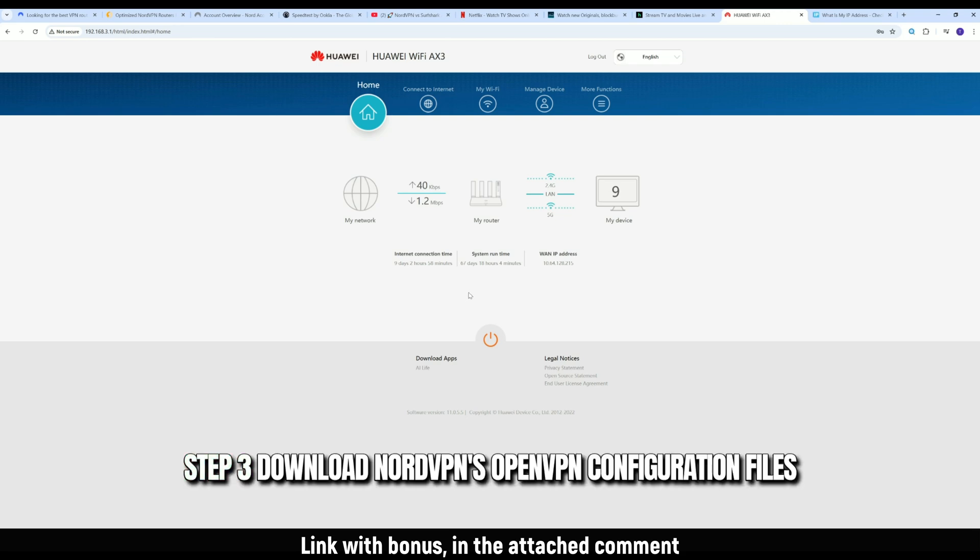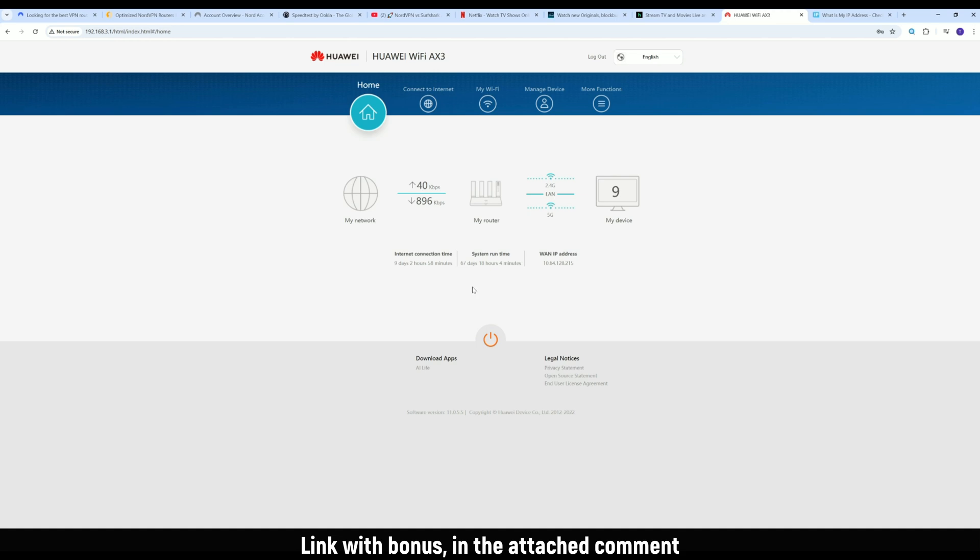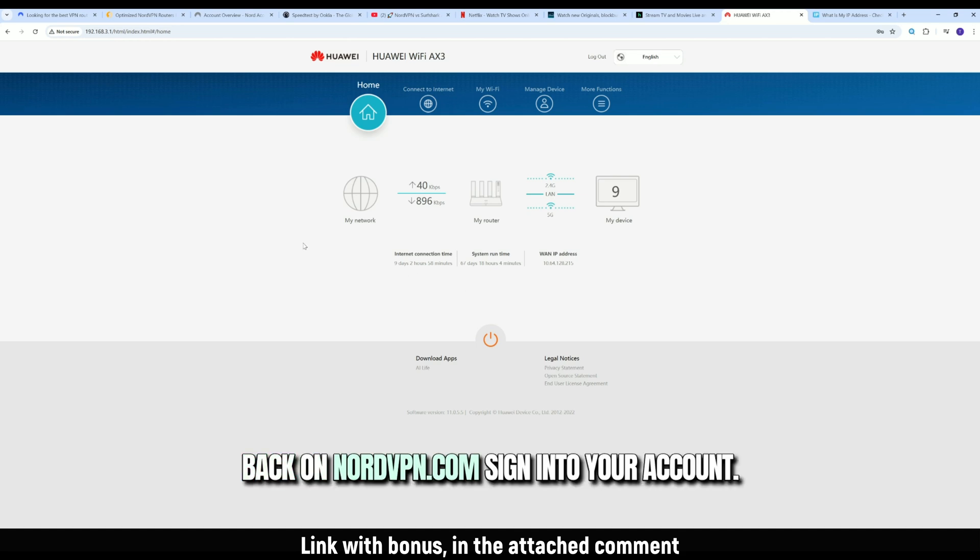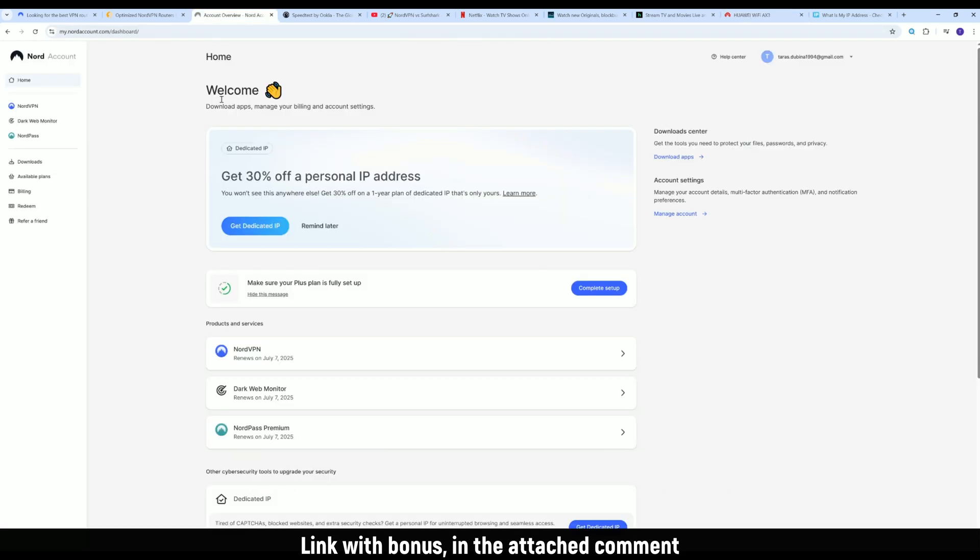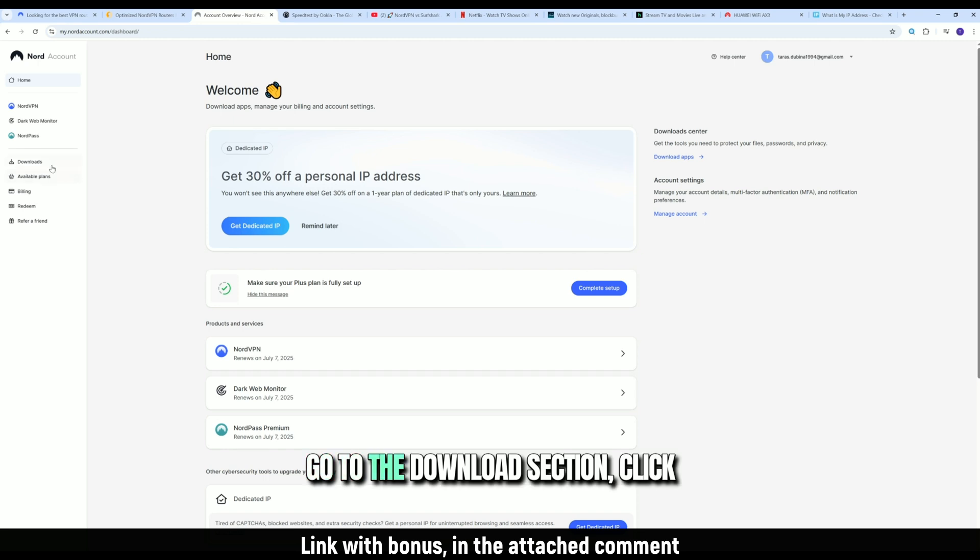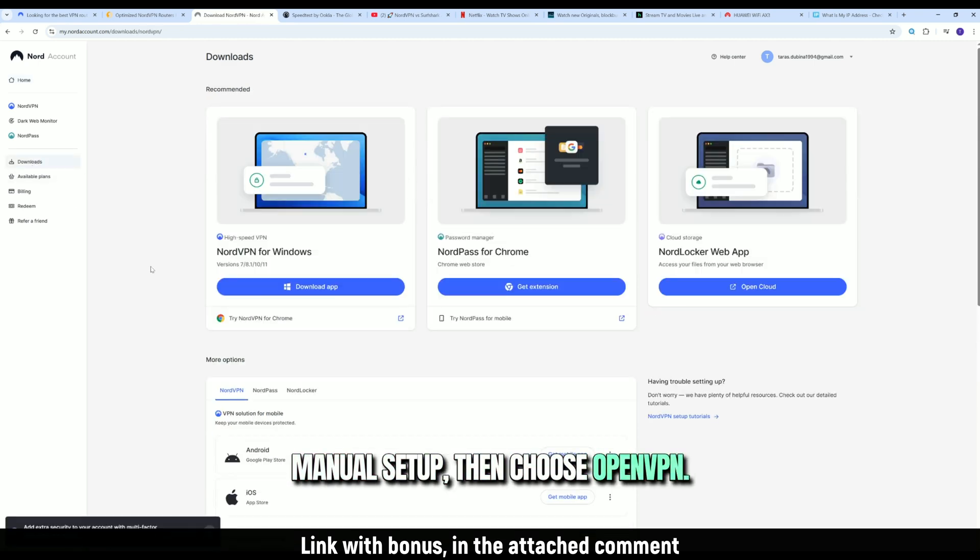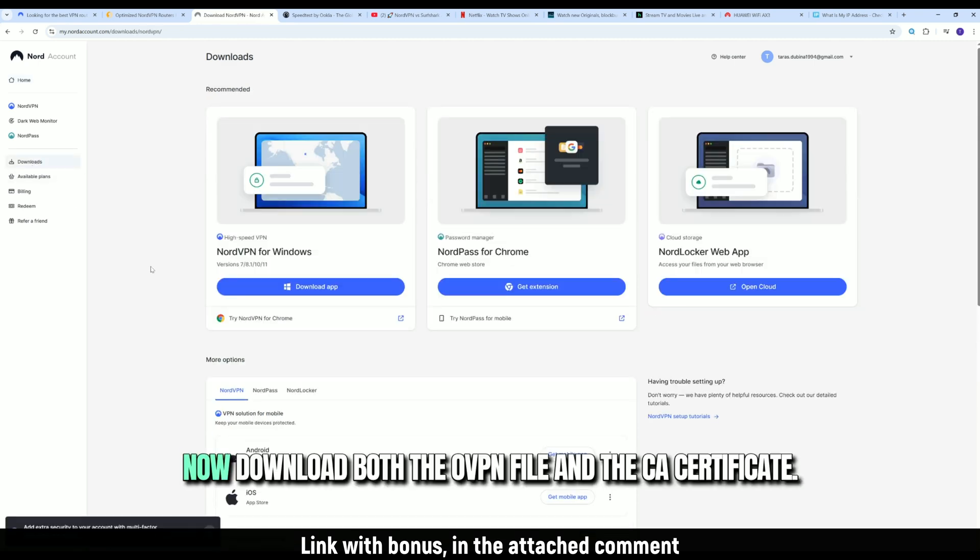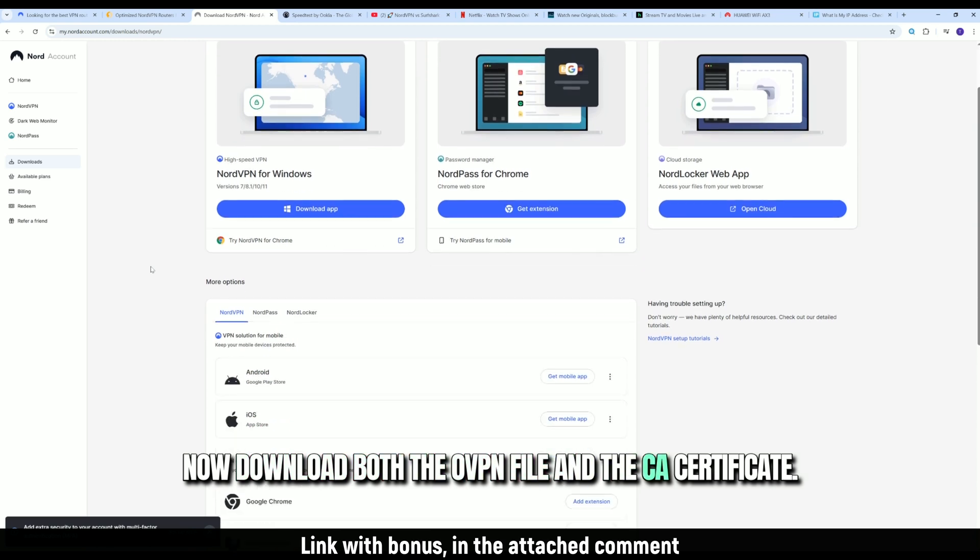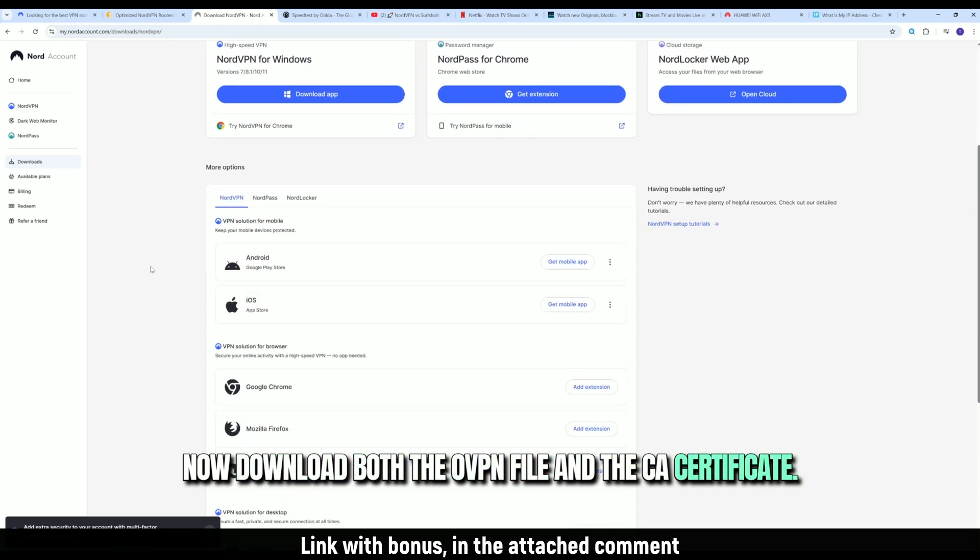Step 3. Download NordVPN's OpenVPN configuration files. Back on NordVPN.com, sign into your account. Go to the Download section, click Manual Setup, then choose OpenVPN. Now download both the .ovpn file and the CA certificate.